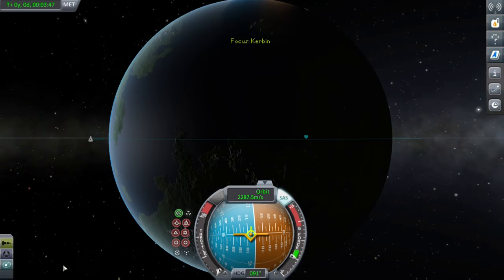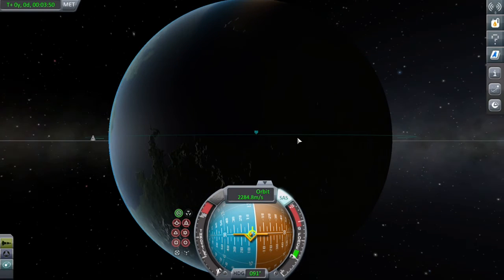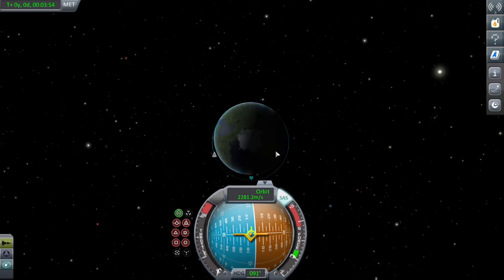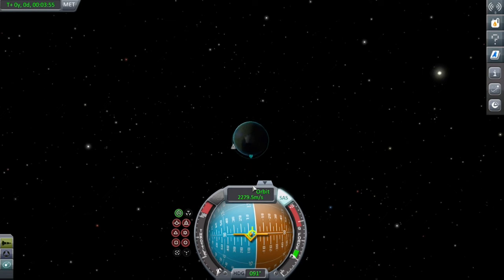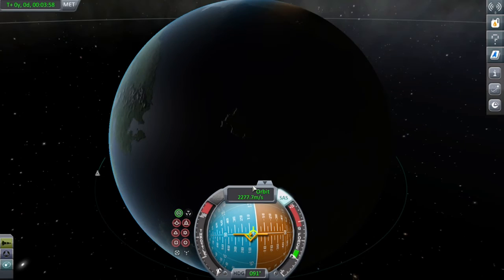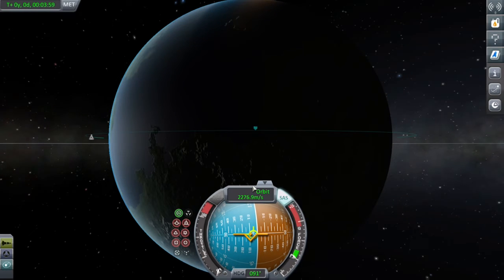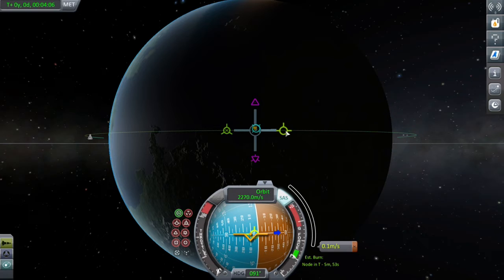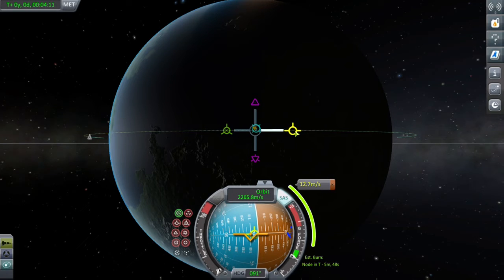I've got my SAS on and I'm going to set up a maneuver node now. Basically what the maneuver node does is simulate what you want to do. In this case, we want to burn our engines in the direction we're traveling to give us more speed and eventually insert into orbit. So you drag your prograde vector.